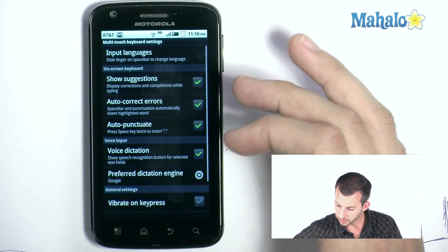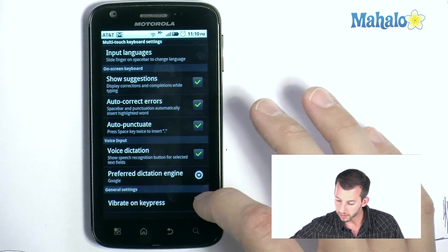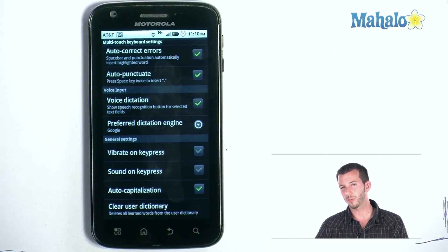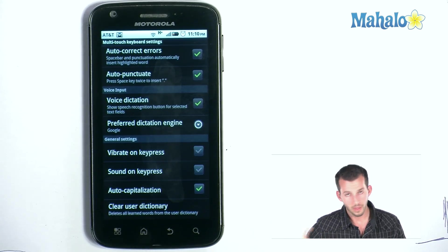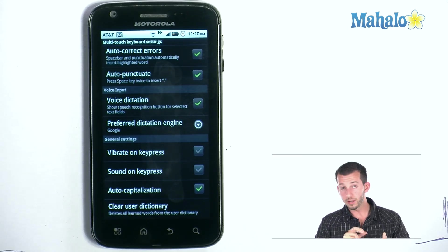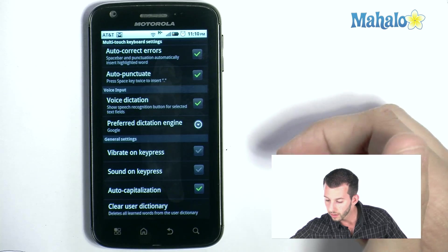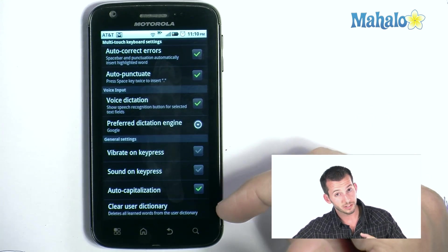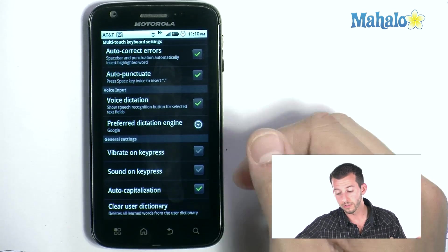You can also enable Show Suggestions, Autocorrect Errors, Autopunctuate, and Vibrate on Press. One thing about Vibrate on Press is it takes up quite a bit of your battery, because each button press triggers a vibrate and that drains the juice. You can also use a sound instead, which won't drain as much as the vibrate.